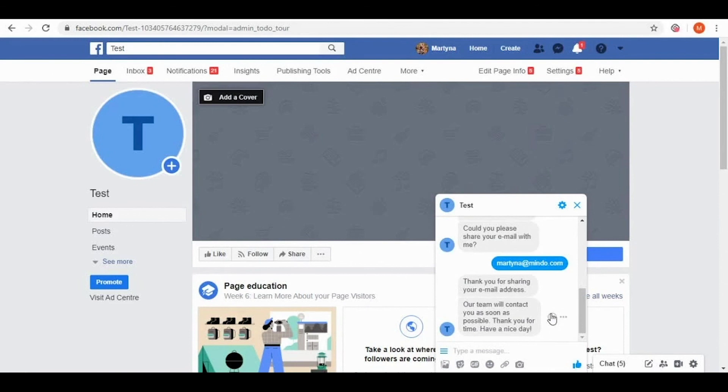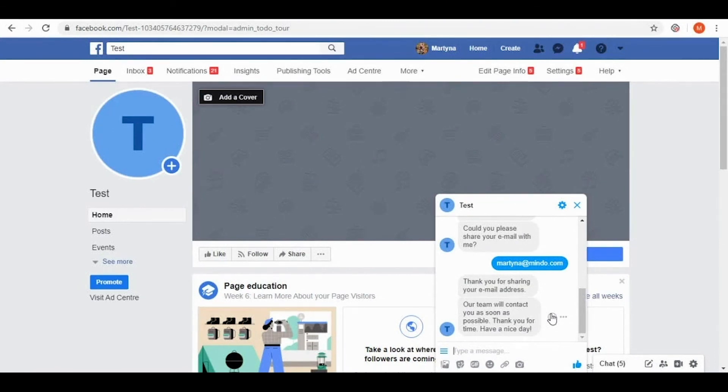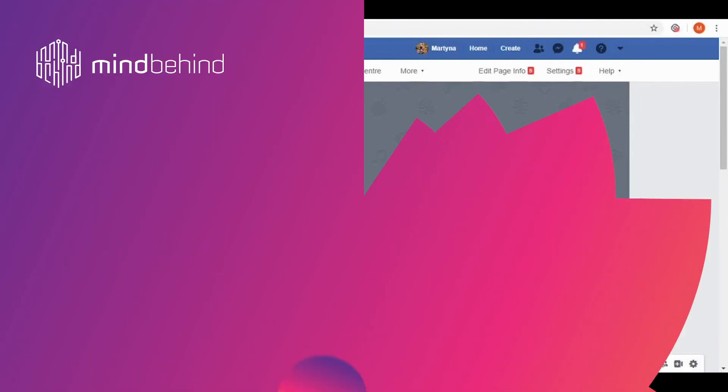So this is how it works. Our chatbot is published successfully. If you would like to learn how to publish your chatbot on other channels, please watch our other videos. I hope you enjoyed it and I wish you a good day.